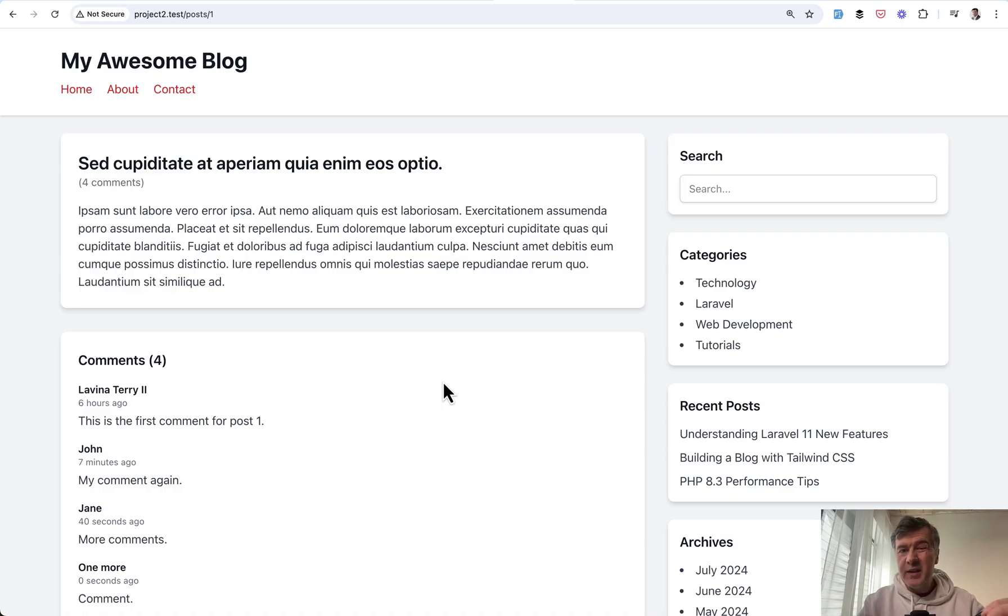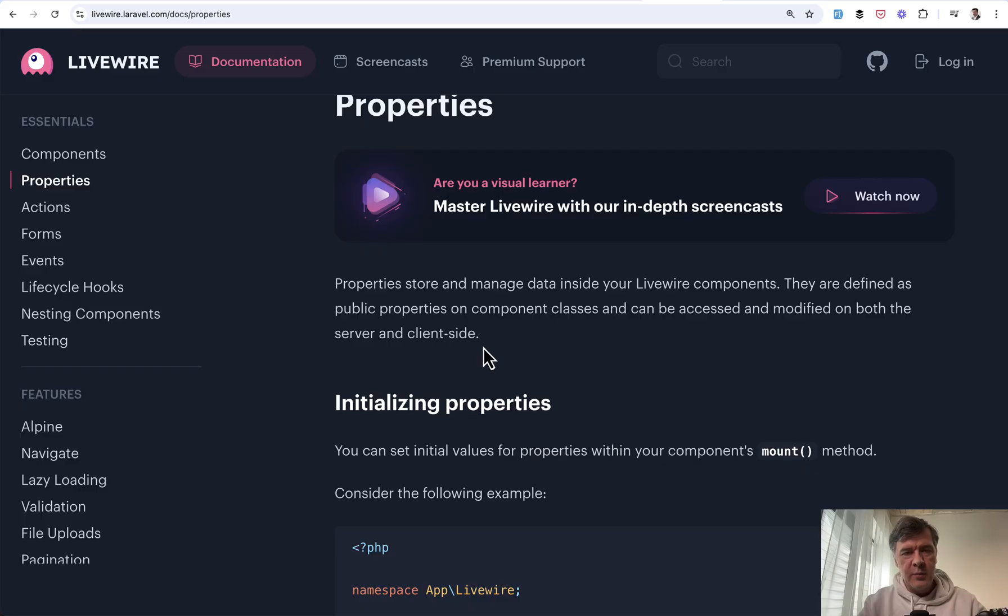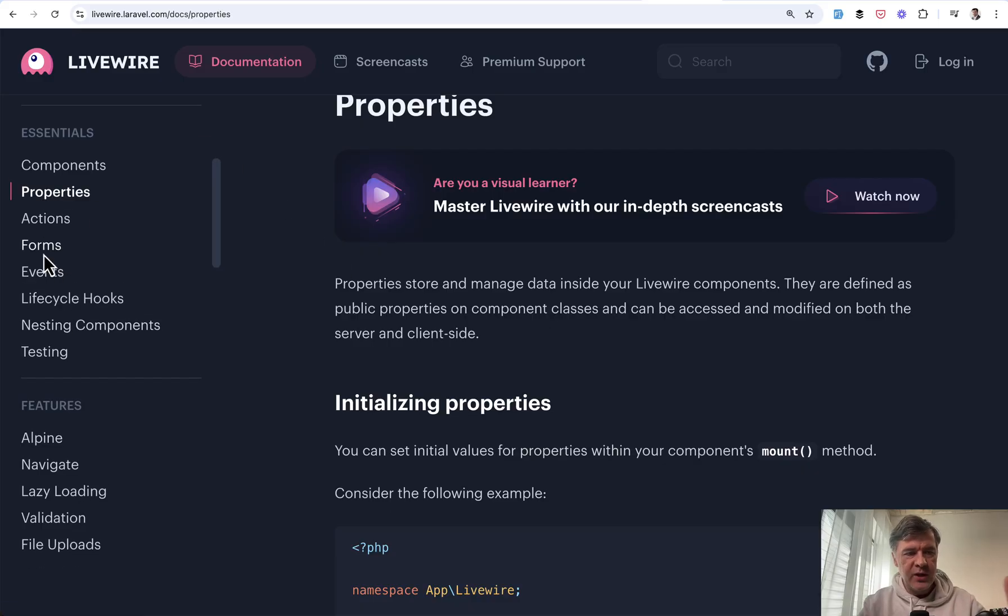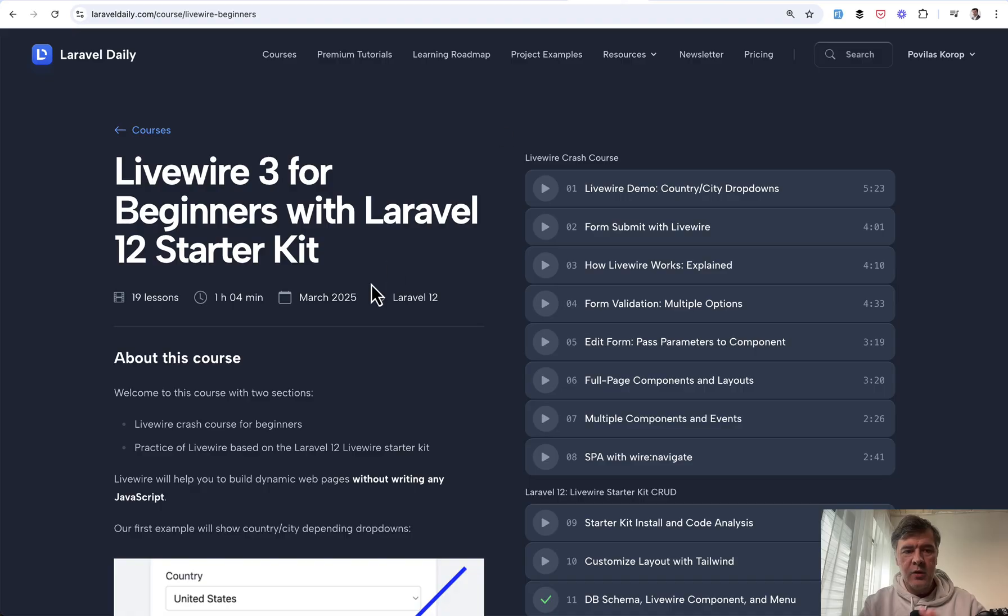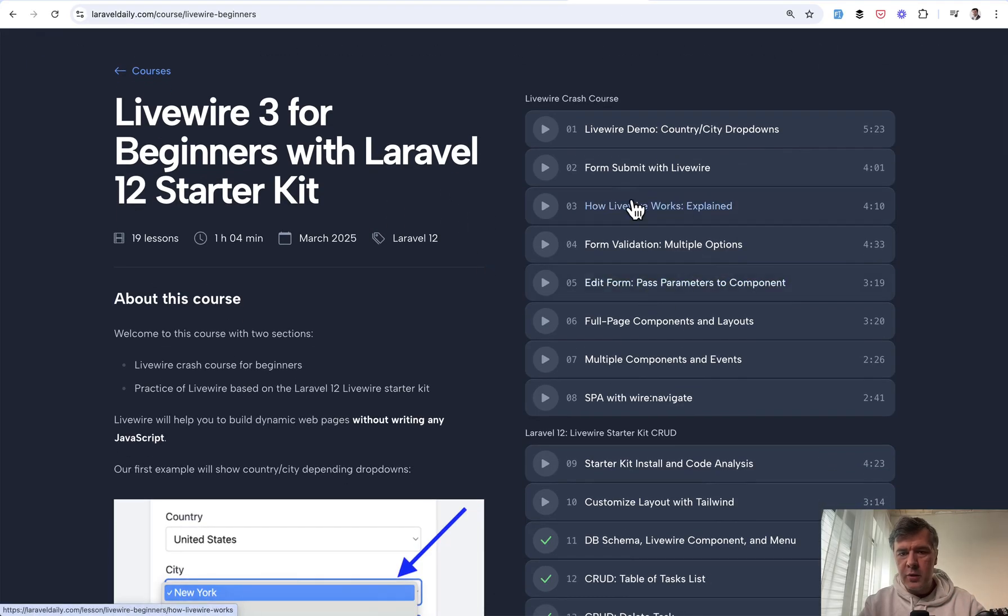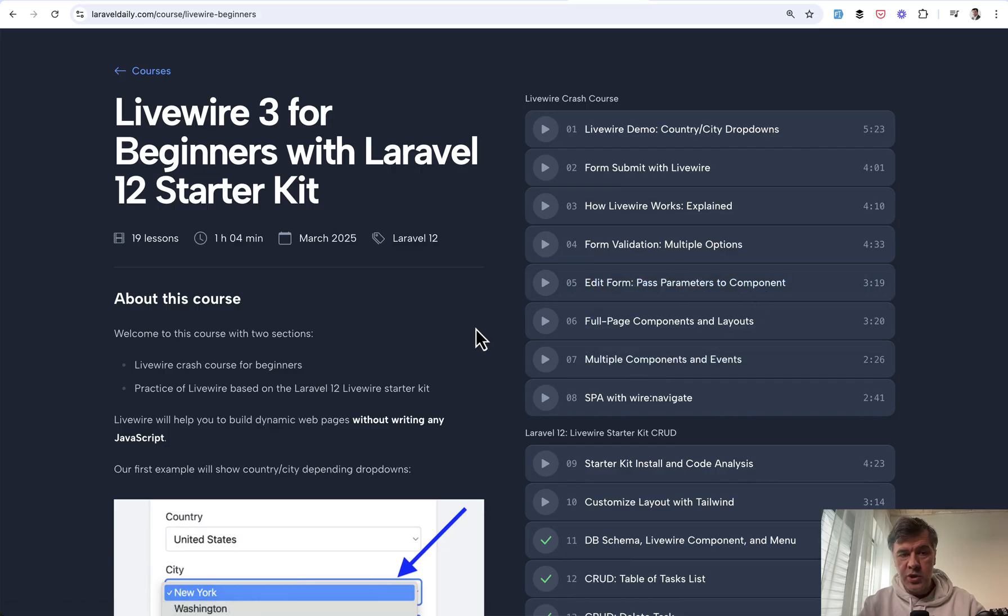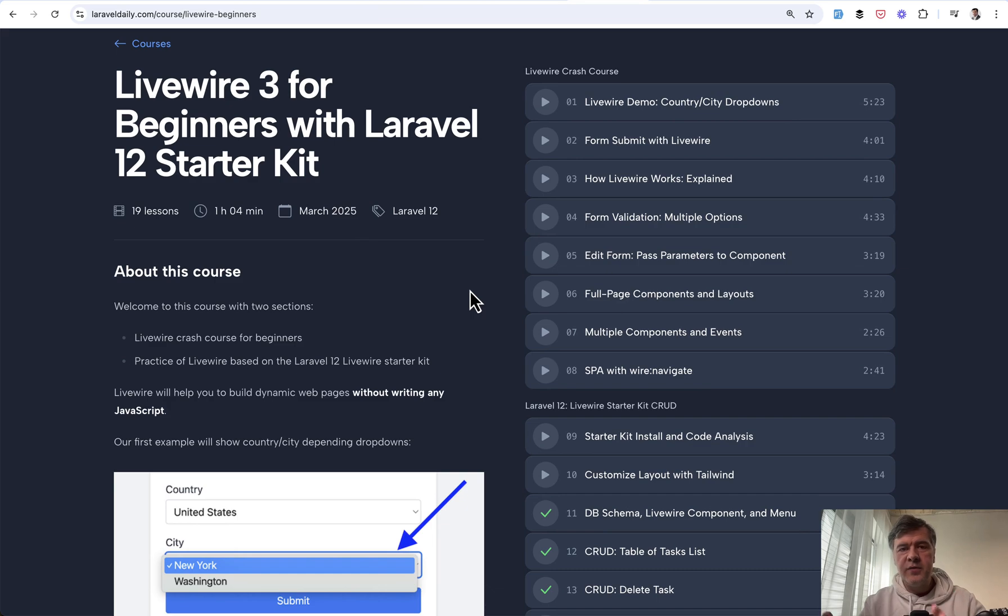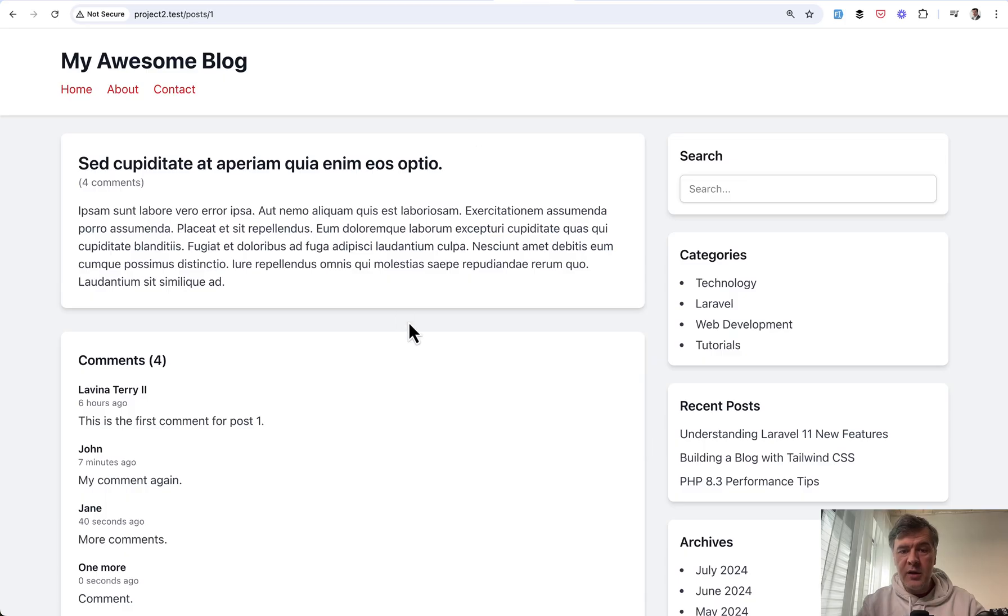And basically, in my opinion, that's all you need to know about Livewire to understand whether you want to use it or not. Of course, there are many more features in the official docs, you may see property sections, forms, events, and others. And in my course that I recently updated Livewire 3 for beginners, I also talk about form validation, full page components, which are used in Laravel 12 starter kit, also Wire Navigate for SPA behavior. But those are, in my opinion, kind of cherries on top if you want to go full deeper into Livewire.